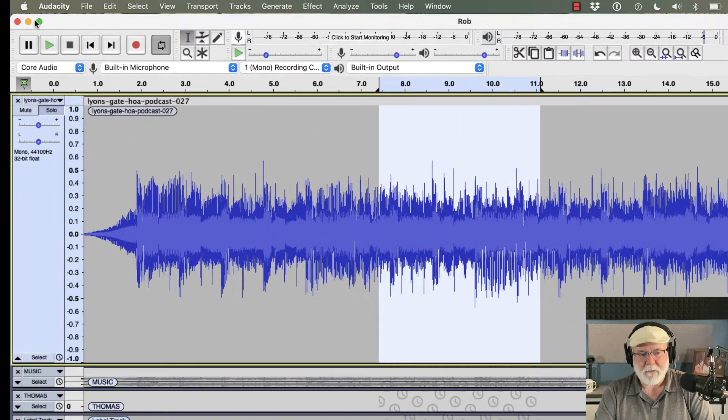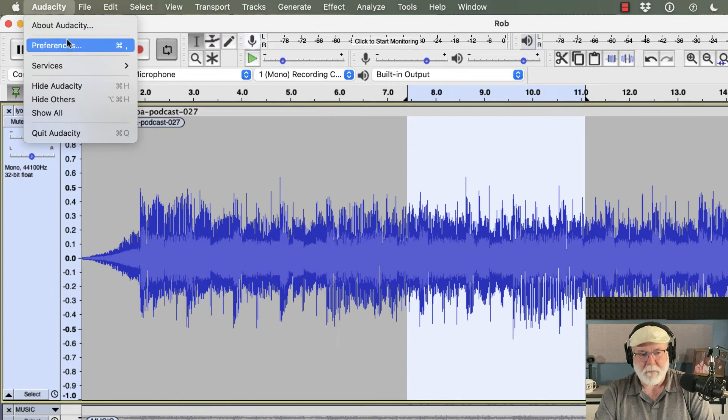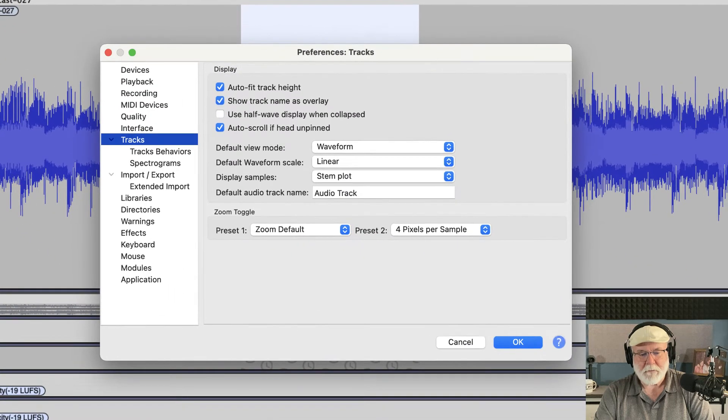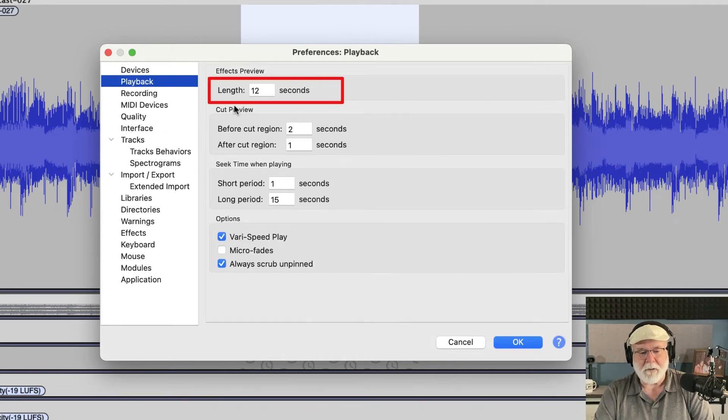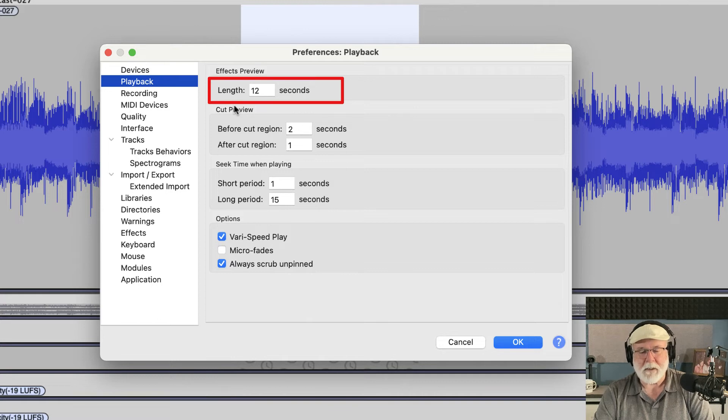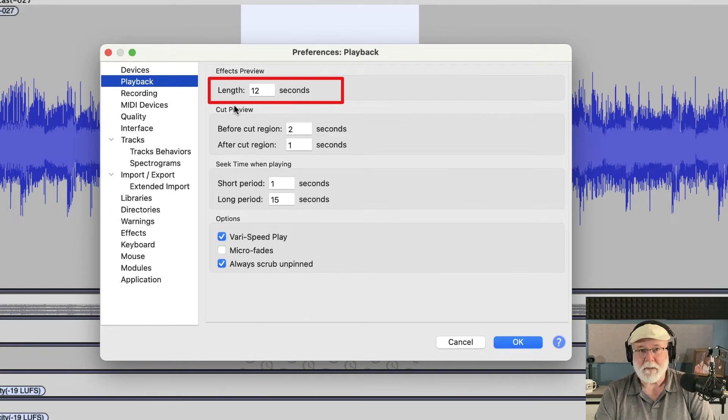So let's cancel out of here. And let's come up to our Audacity drop down menu, and let's look at Preferences. To change the playback, you simply go into Playback. And this default length here, it comes at six seconds, I believe. And I think, I could be wrong on this, but I think when you install a new version of Audacity, it defaults back to six seconds.